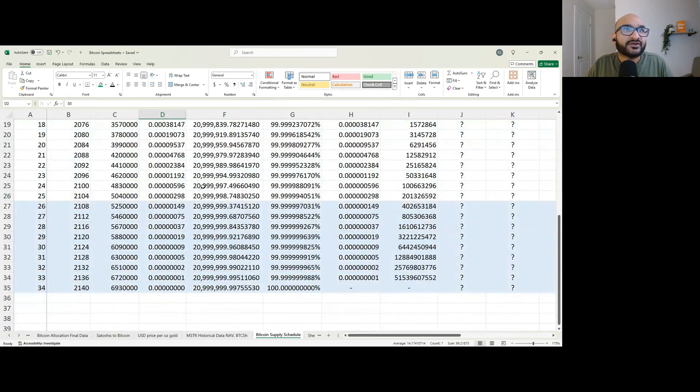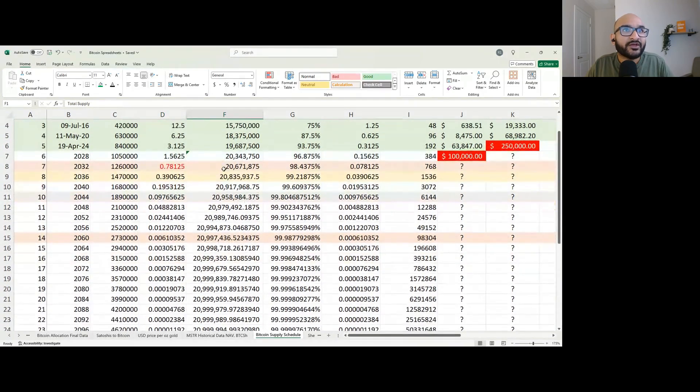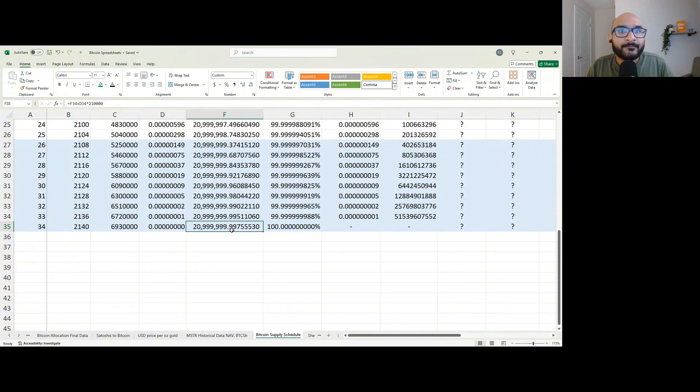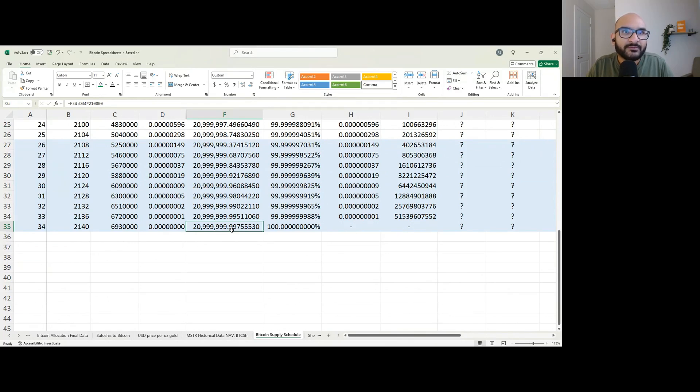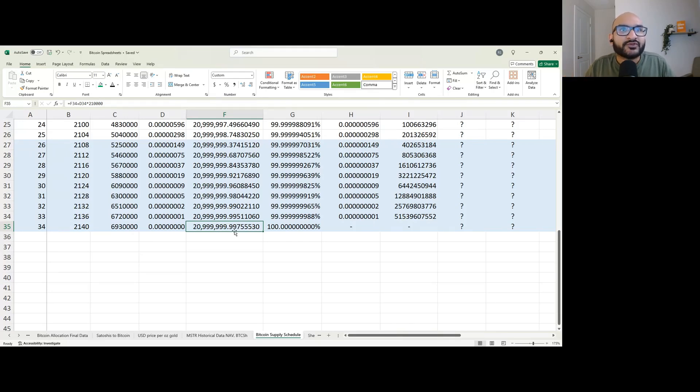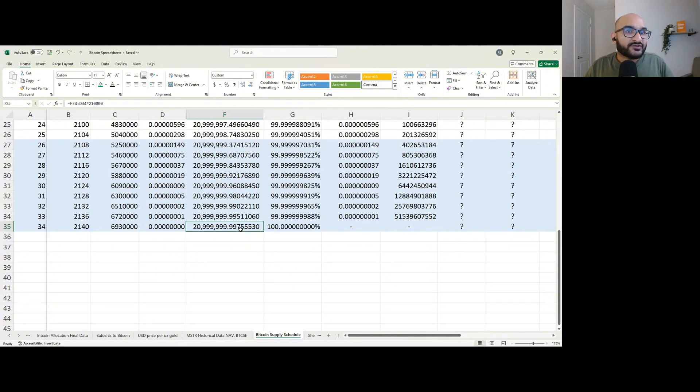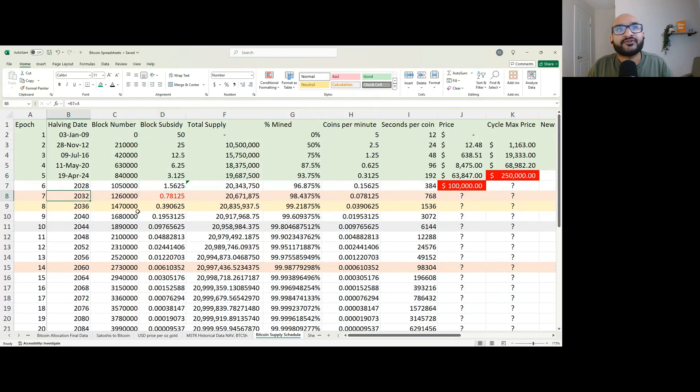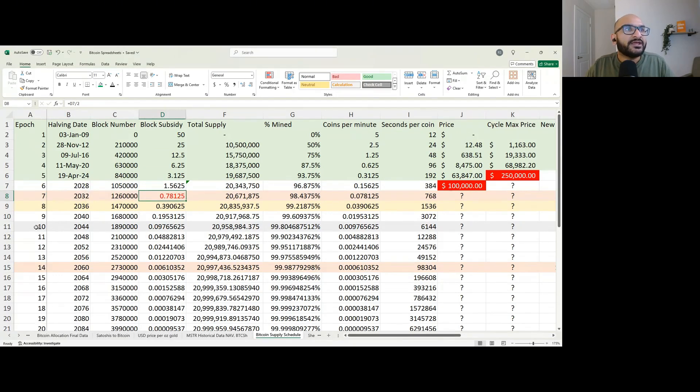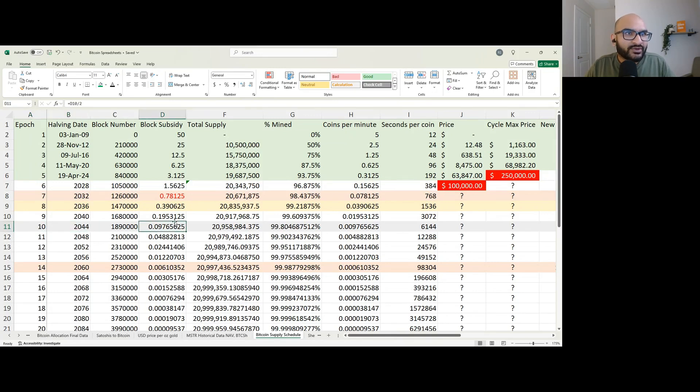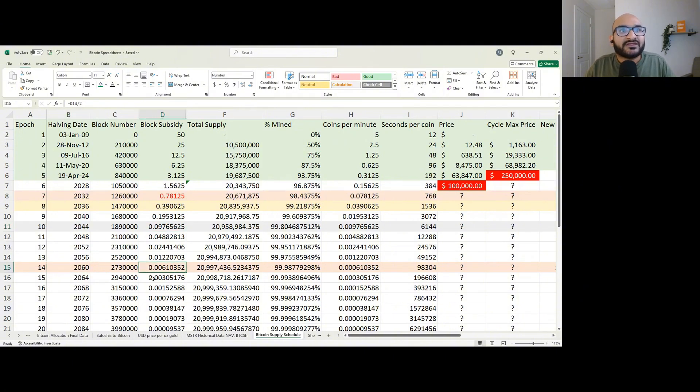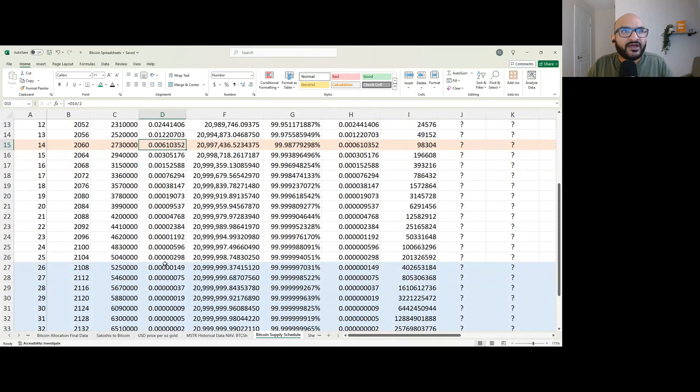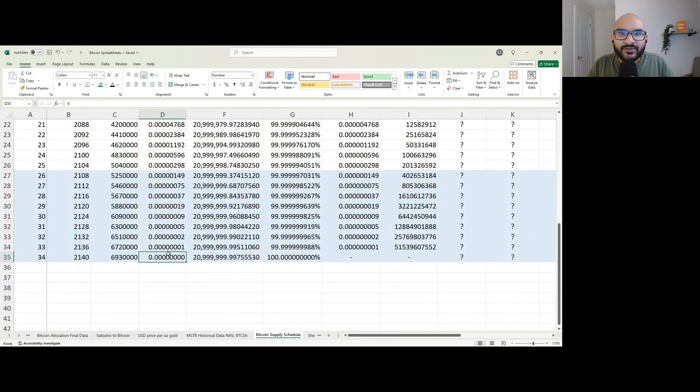Based on this block subsidy, we can see if we go to the total supply column and scroll all the way down, the maximum supply of Bitcoin will only ever be 20,999,999 Bitcoin, plus fractions. There's only ever going to be almost 21 million Bitcoin. The block subsidy keeps decreasing. At one point in 2032, less than one Bitcoin is going to be produced every 10 minutes. In 2044, less than 0.1 Bitcoin. In 2060, less than 0.01 Bitcoin. Over time, this is going to continue to decrease until there's no Bitcoin being produced ever again.